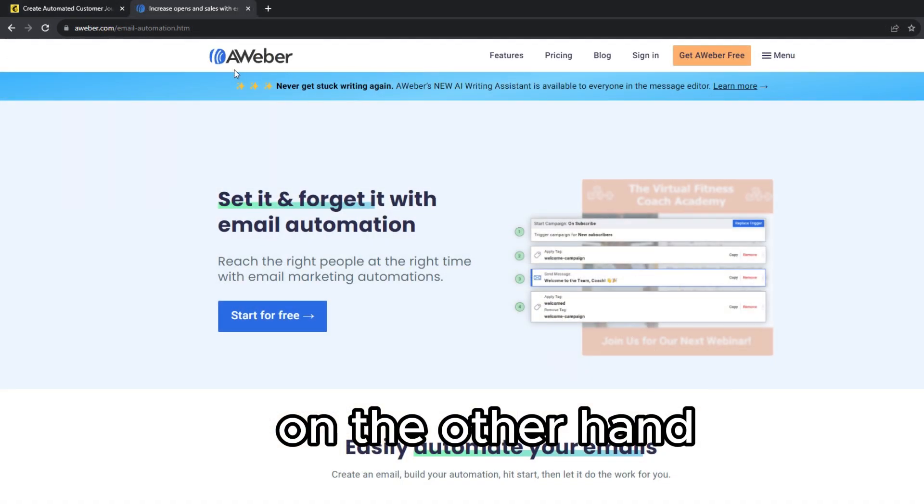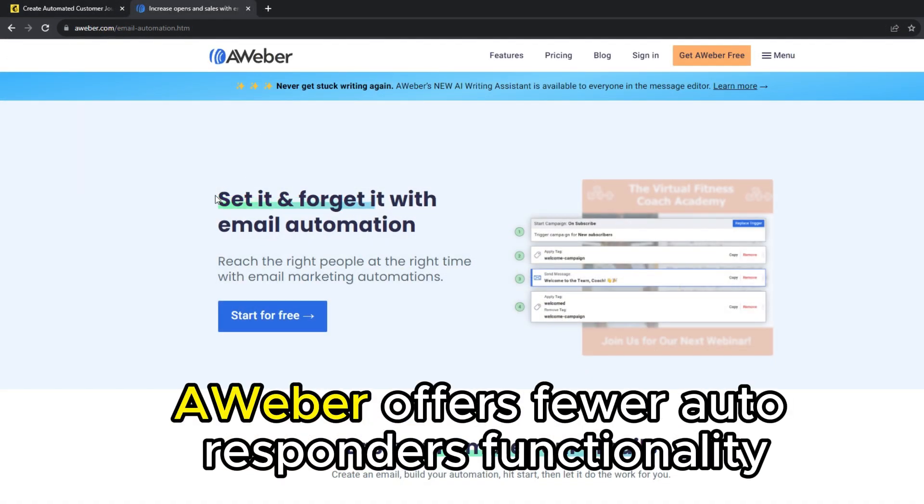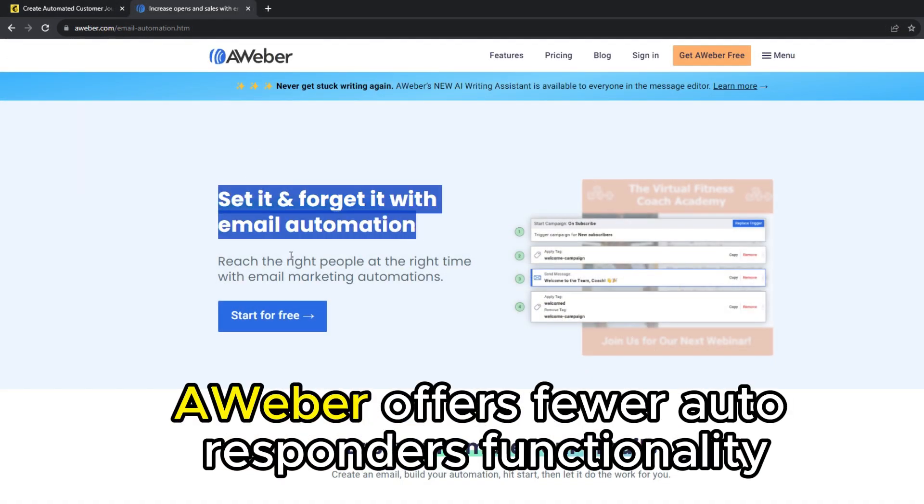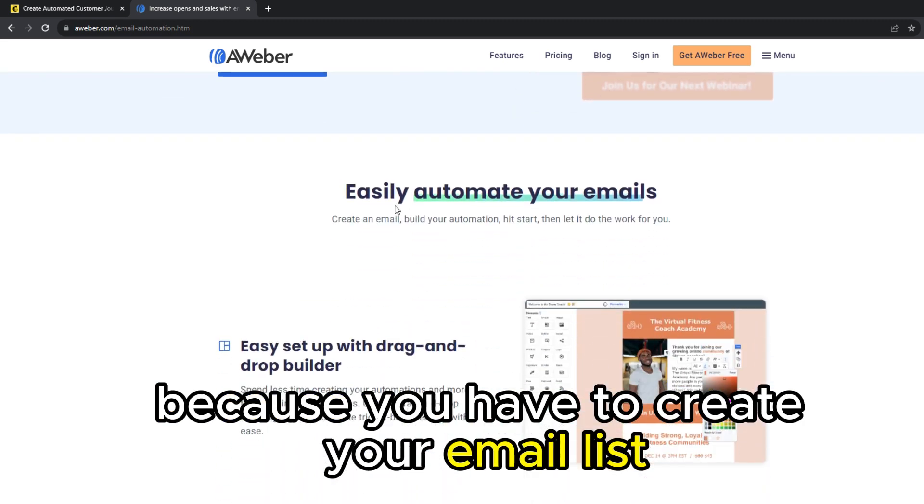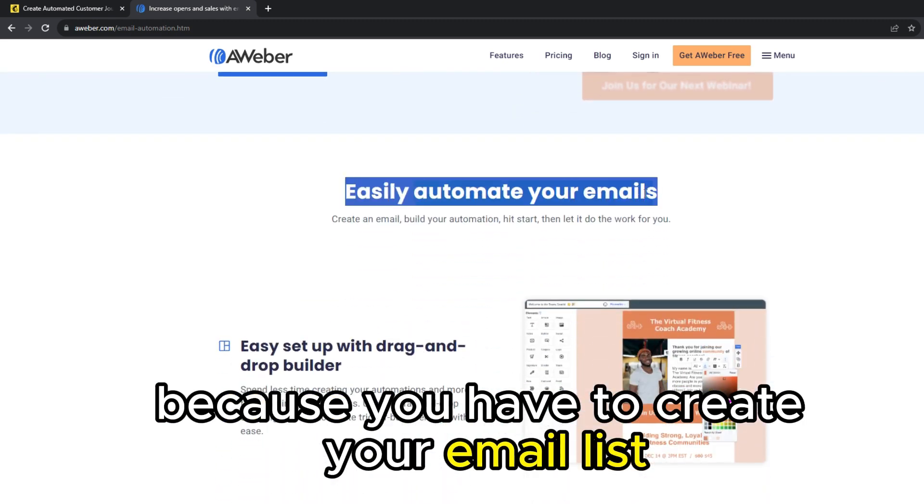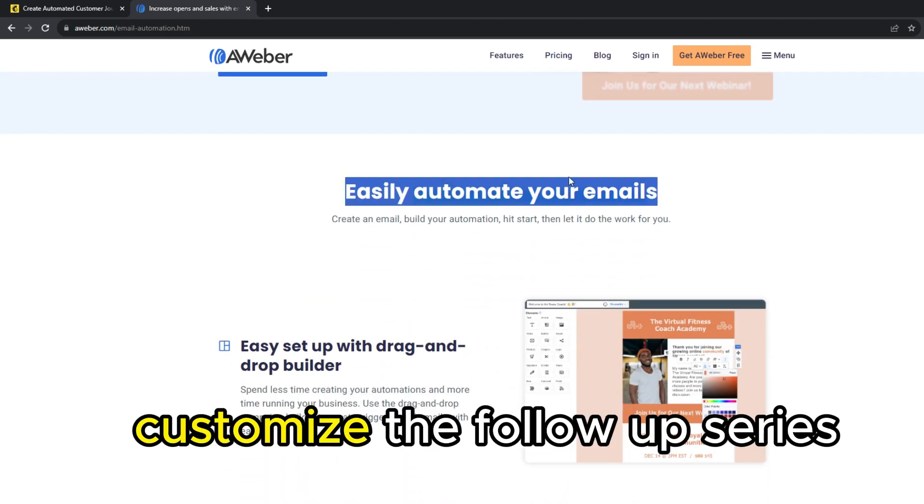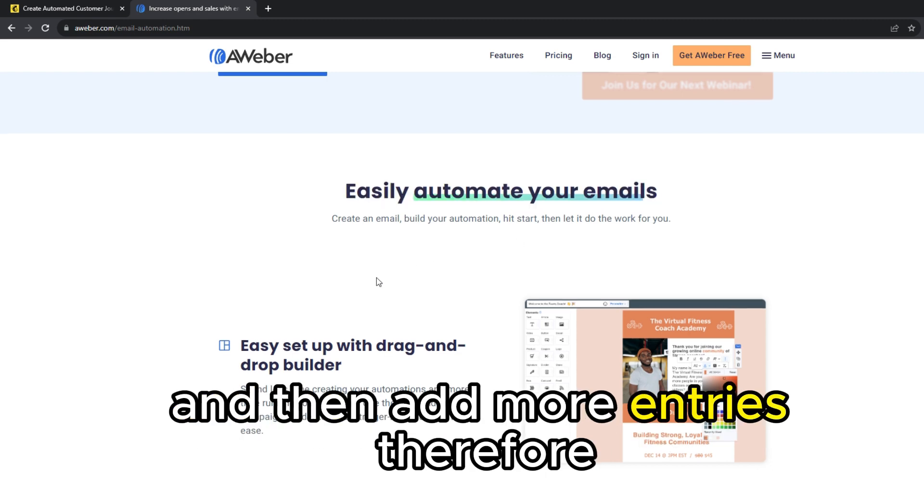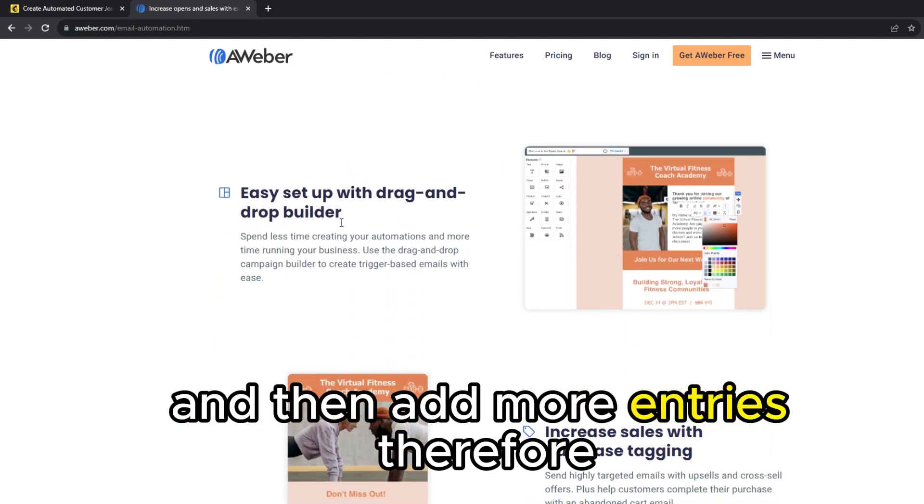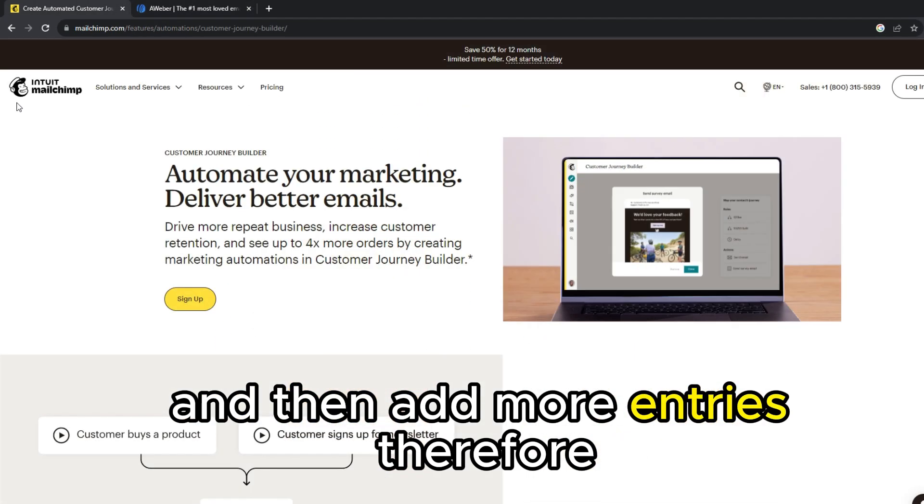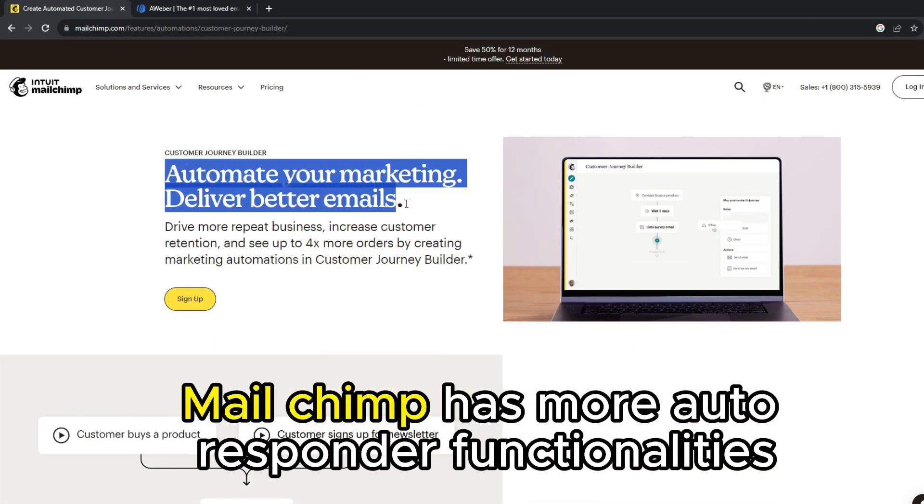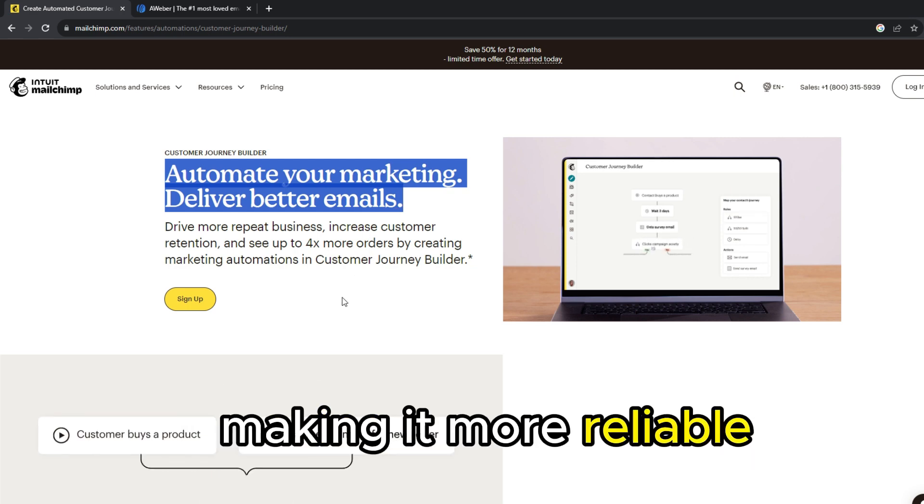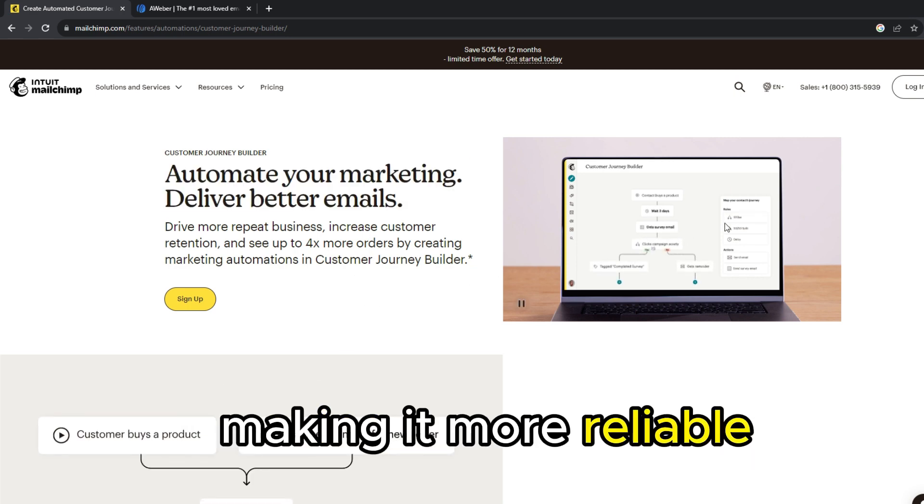On the other hand, Aweber offers fewer auto-responder functionalities because you have to create your email list, customize the follow-up series, and then add more entries. Therefore, MailChimp has more auto-responder functionalities, making it more reliable.